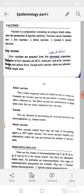Killed vaccines contain organisms which are killed by heat or chemicals. Examples are vaccines used for the prevention of cholera, typhoid, rabies, influenza, etc. The killed vaccines are administered in larger doses since they are weak compared to live vaccines.